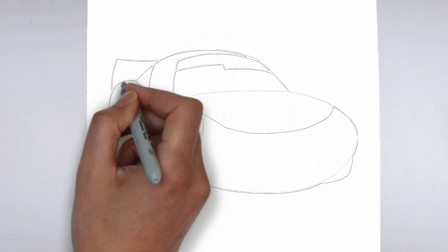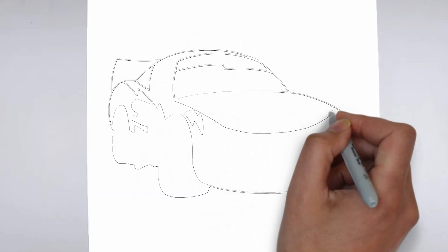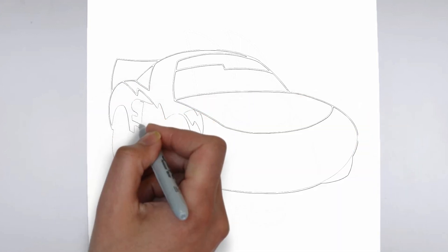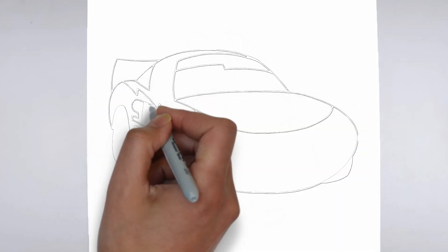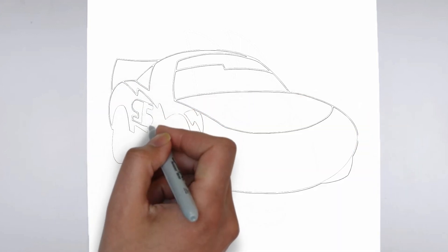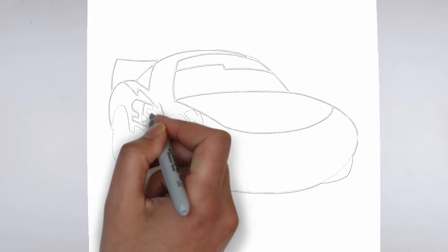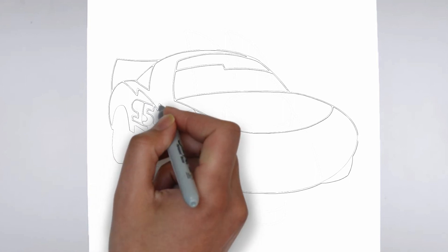Step 4. Finishing touches. Complete your drawing by emphasizing the contours of the drawing. You can also add additional details to enhance its appearance.